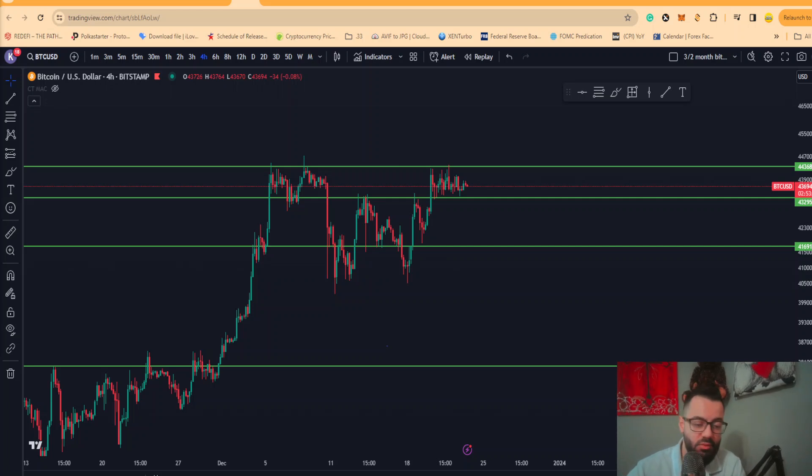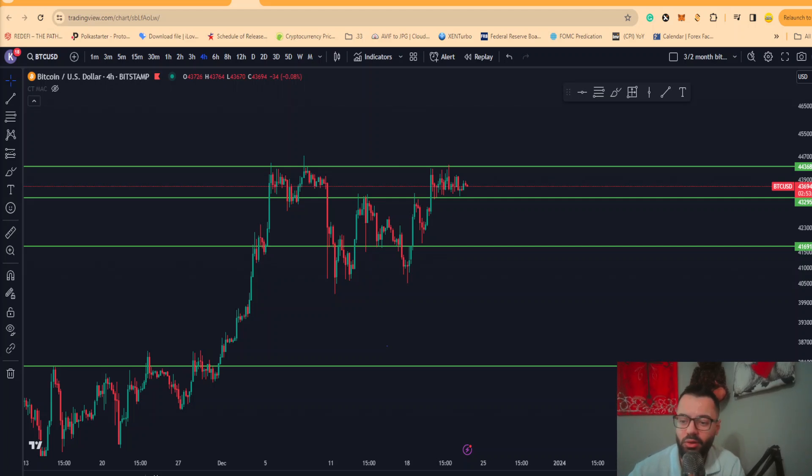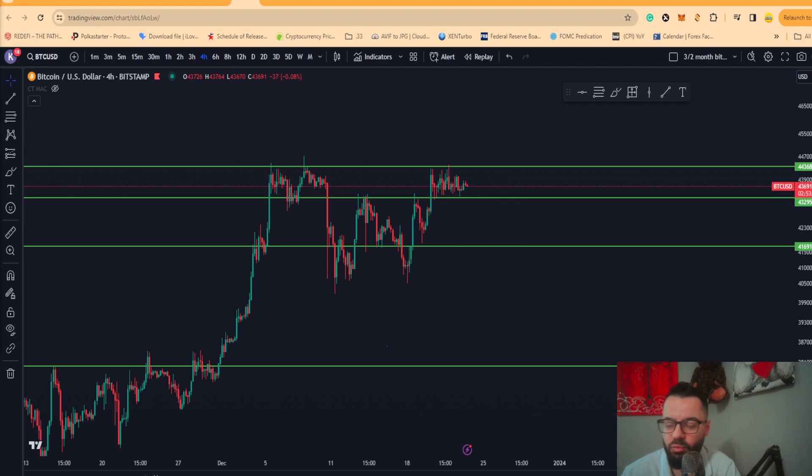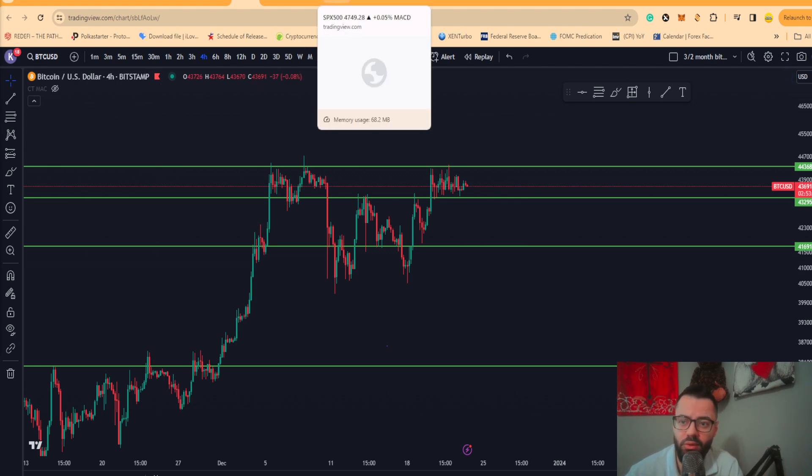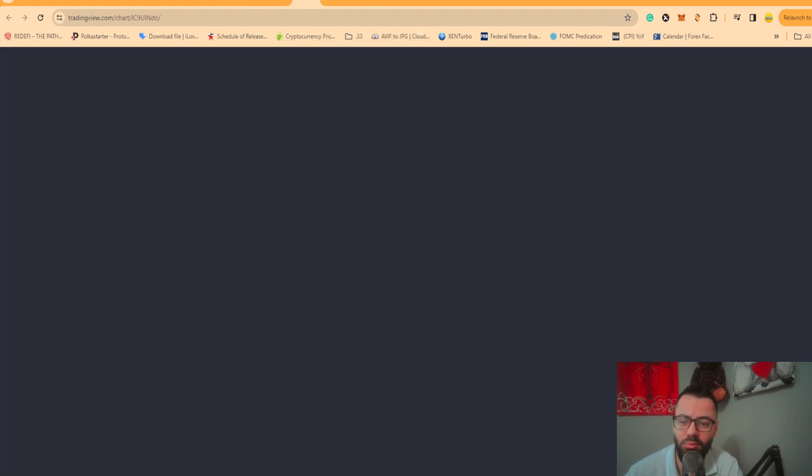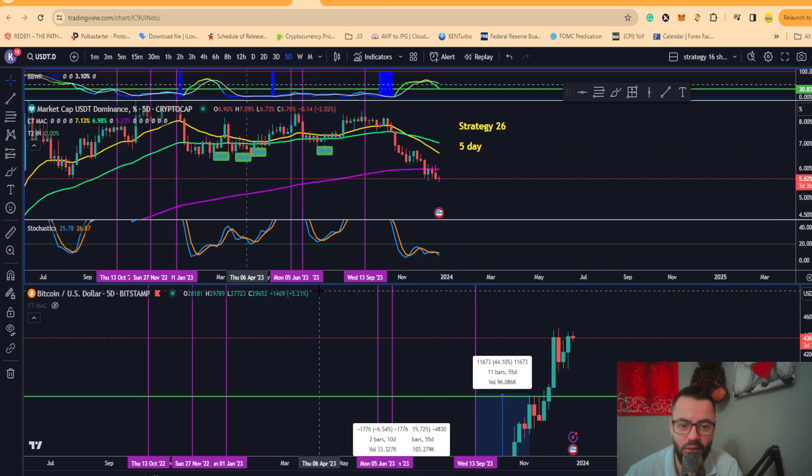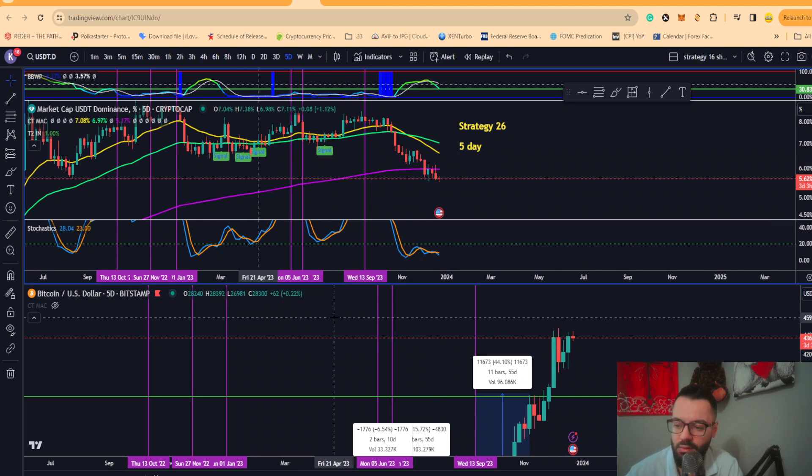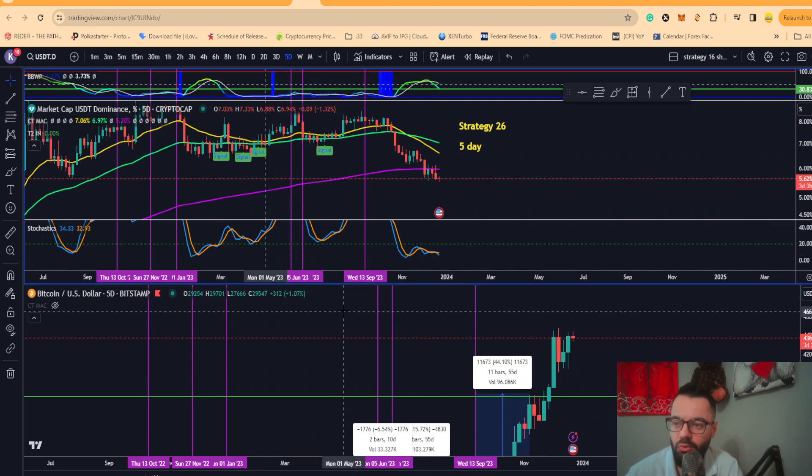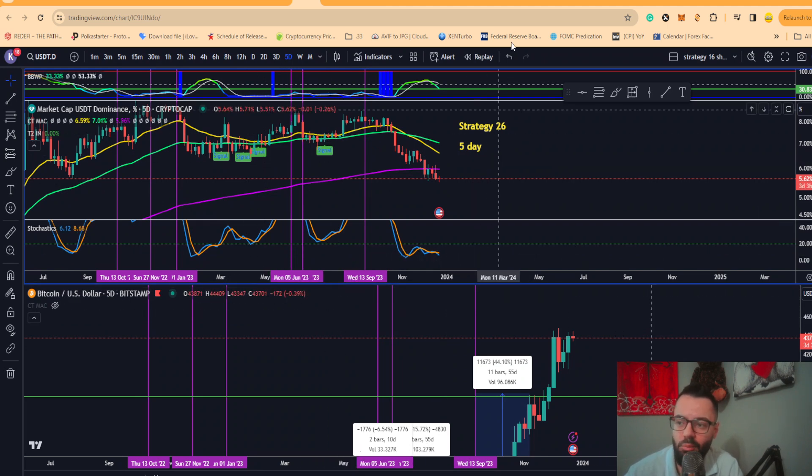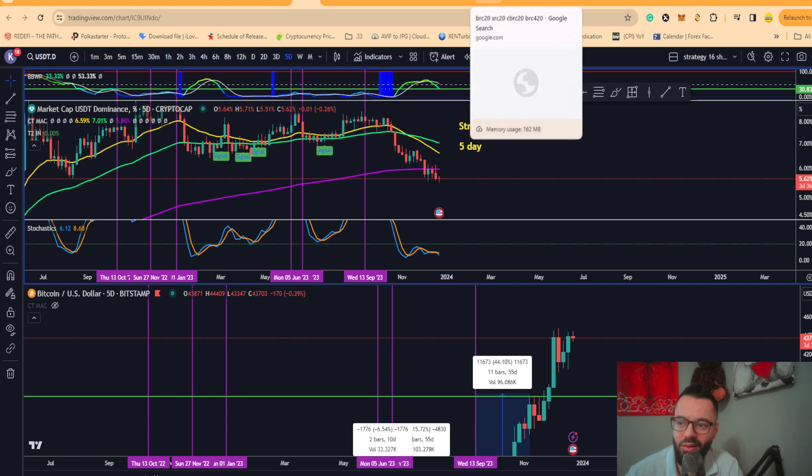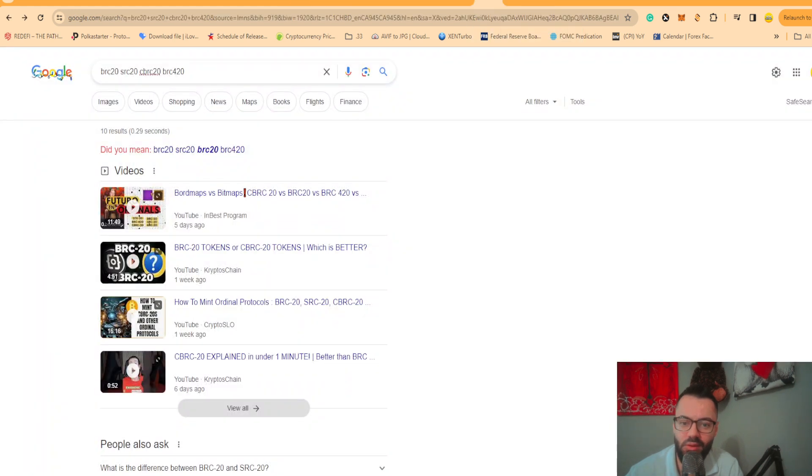All right guys, we have a lot to be discussing in this video. We're going to be talking about the short-term price action for Bitcoin, covering the traditional markets, and covering the overall market cap for the STD dominance with Bitcoin. We're going to be talking about BRC20s, SRC20s, CBRC20s, all the protocols that have essentially been coming out in regards to Bitcoin inscriptions.